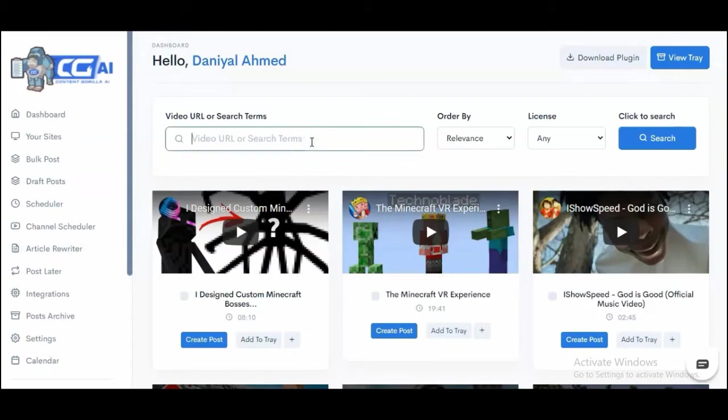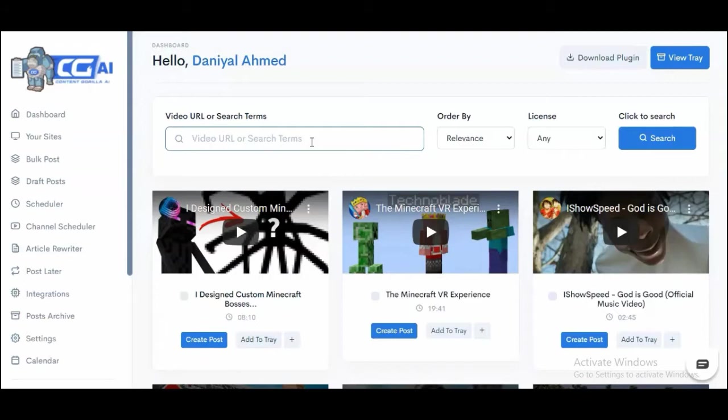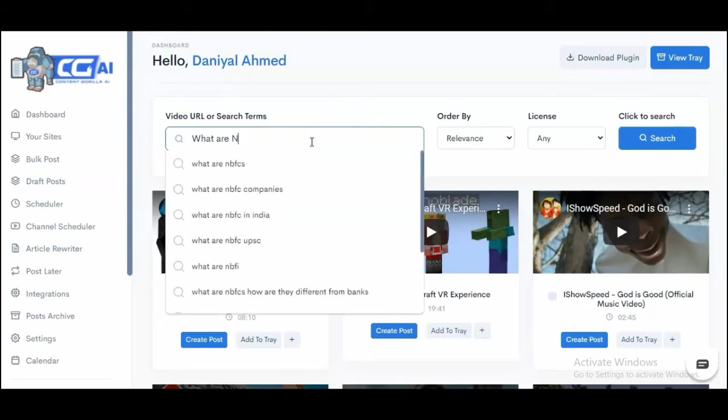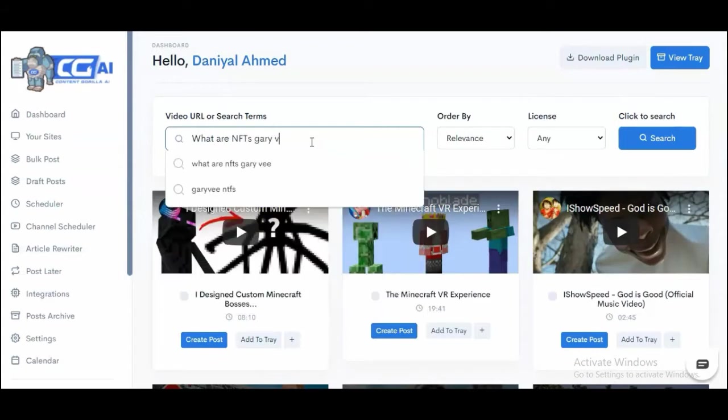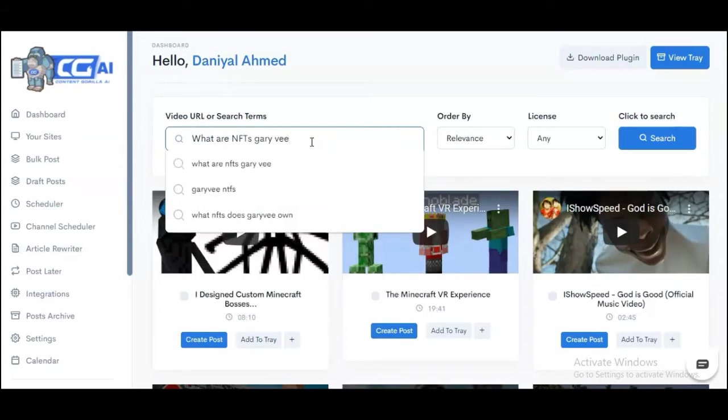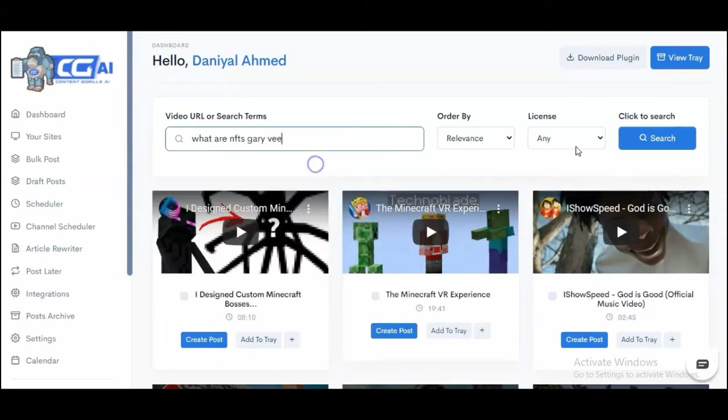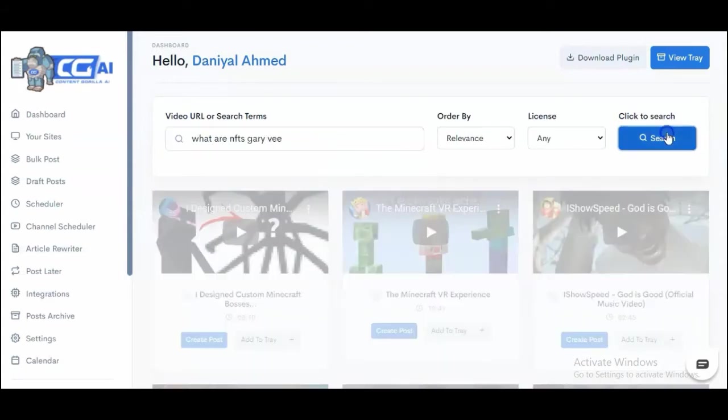Inside the Content Gorilla dashboard, you can come and search for literally any niche, any keyword, and it's going to fetch results from YouTube and give you related content. Let's say I want to write something about NFTs, and let's say I want it to be a Gary V video. Let's just go ahead and search that.